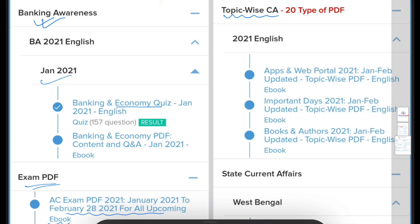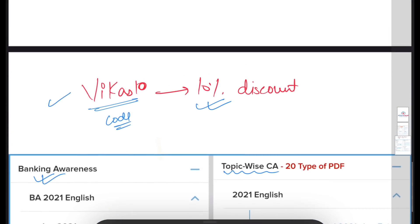For example, yesterday's video covered indexes and reports. Similarly, there are many more topics to be covered, and all these topic-wise PDFs are also provided in the course. The courses are of two types — one year and two year. If you are preparing for this year, opt for one year; if you've just started and need more time, purchase the two-year course. You can use the code VIKAS10 for a straight 10% discount to lower the financial burden on students.